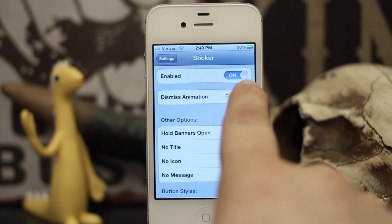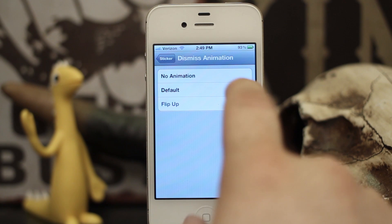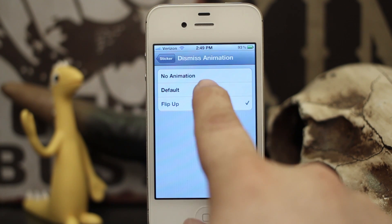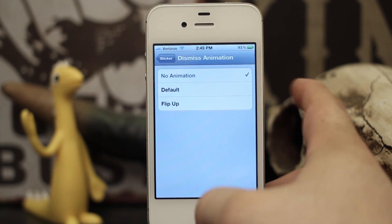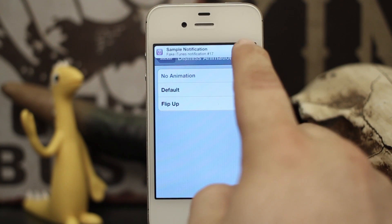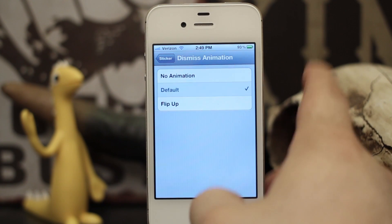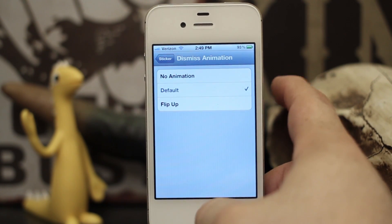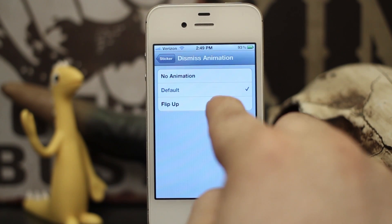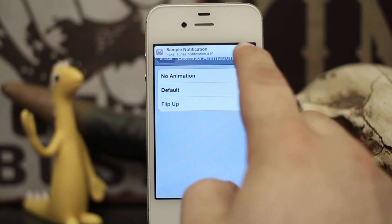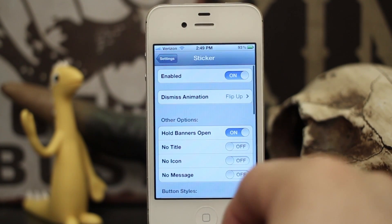As far as the other options go, we can set the dismiss animation. We can set it to no animation, which would just make it go away instantly. We have the default animation, which makes it flip down. And then we can have it flip up instead — just some quick little options there.